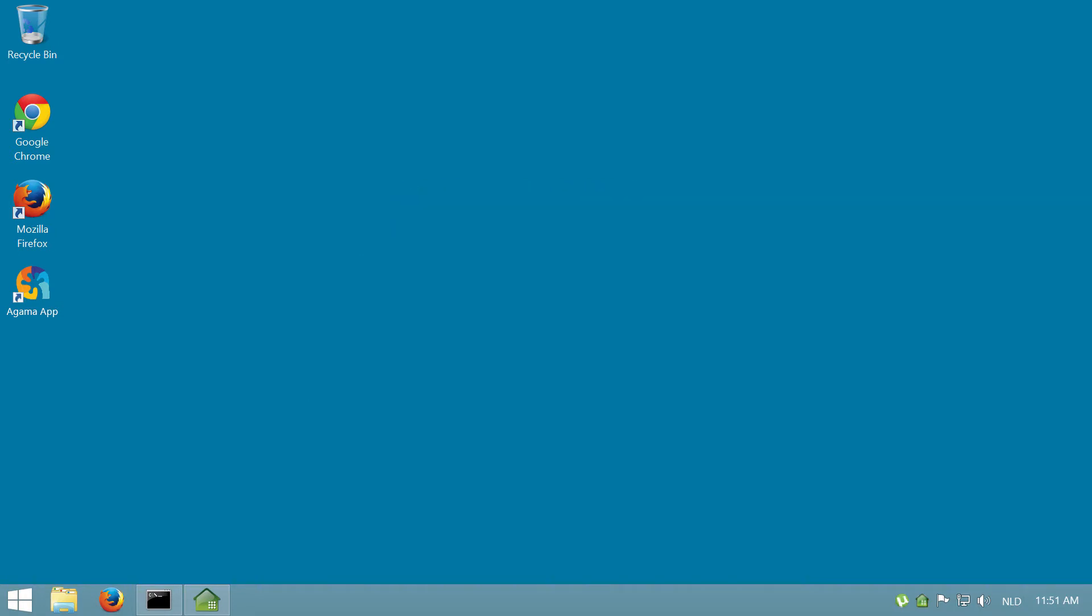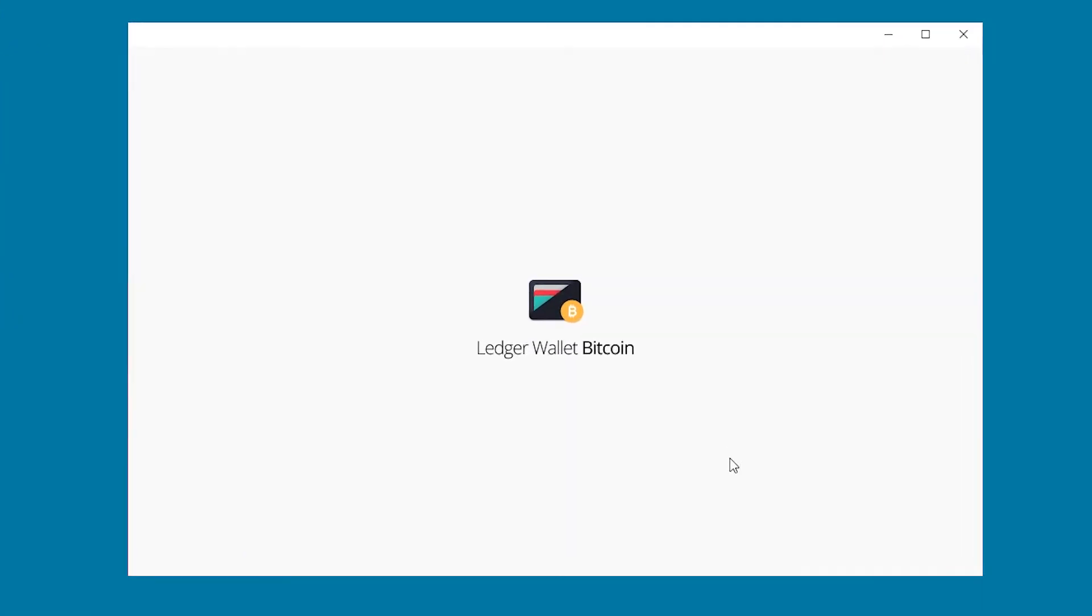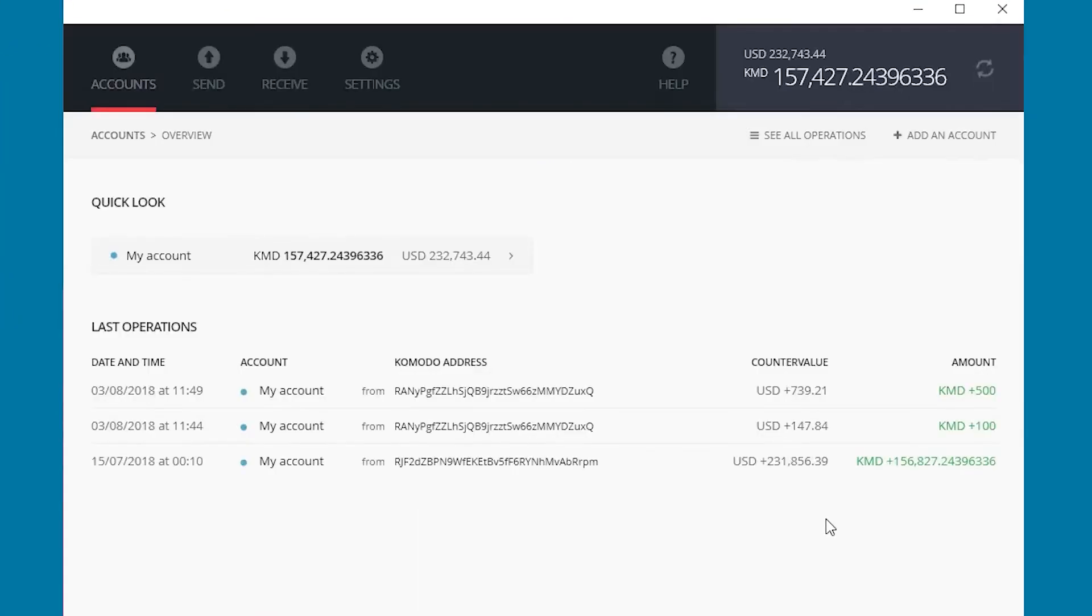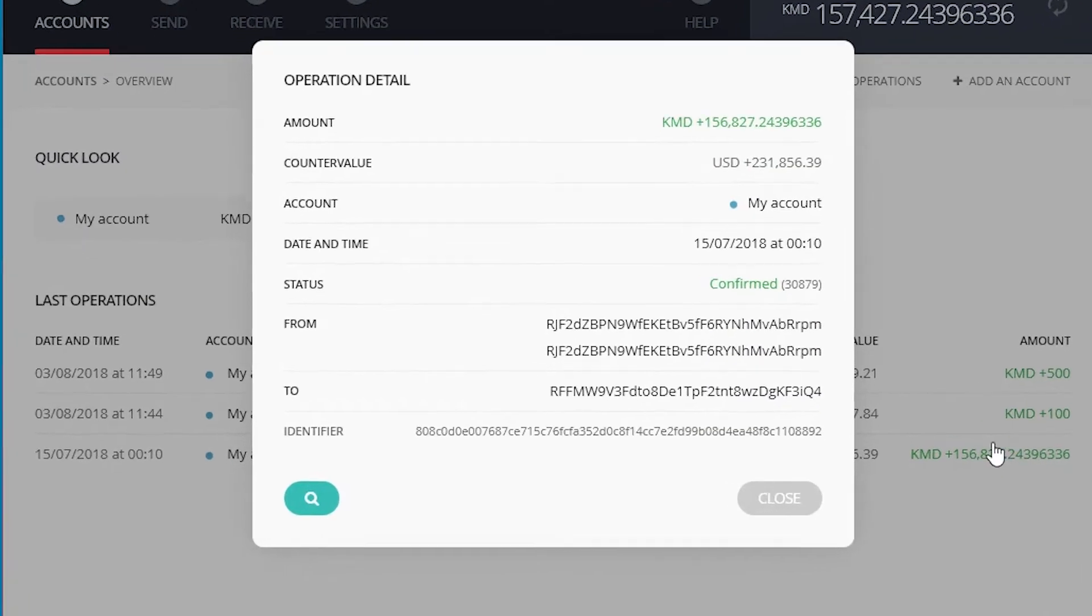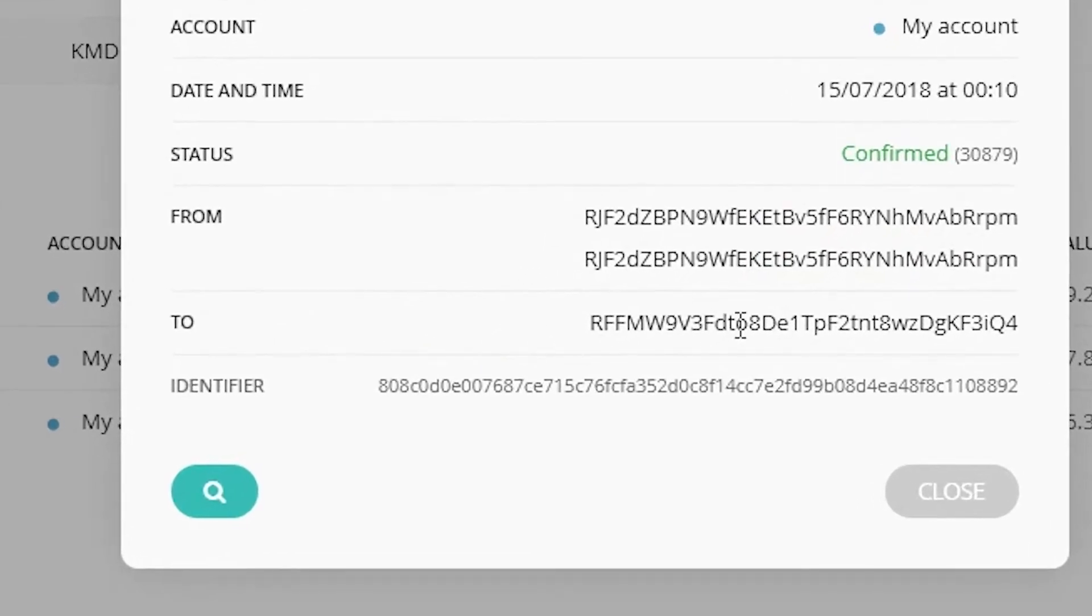To find your address, connect your Ledger device and launch the Ledger Bitcoin Wallet software. Check your last operations. Deposits are indicated as green on the right side. Click on the deposit amount. The address you need is in the To section.